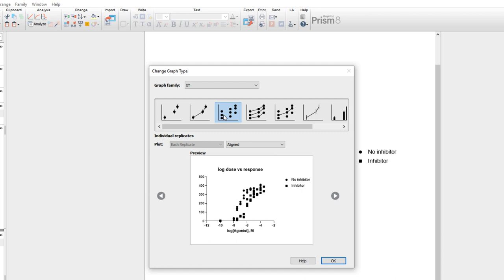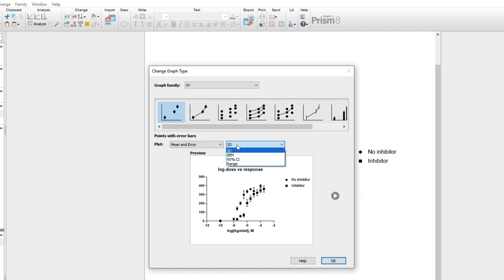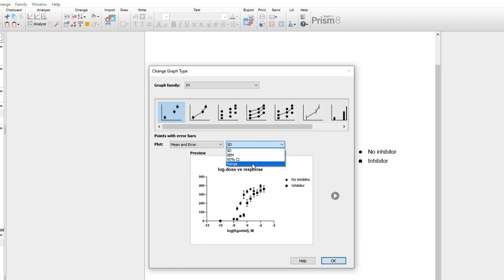For each graph type, we can make some choices now for how we'd like the data to be plotted. For example, for points with error bars, we could choose median only, mean and error, and we could define if we wanted our error bars to display standard deviation, standard error of the mean, the 95% confidence interval, or the range of the replicates.